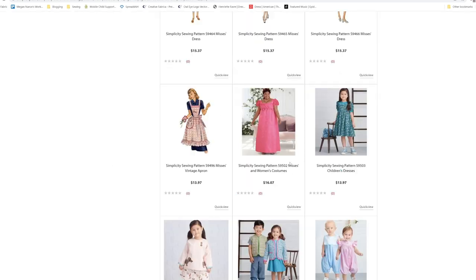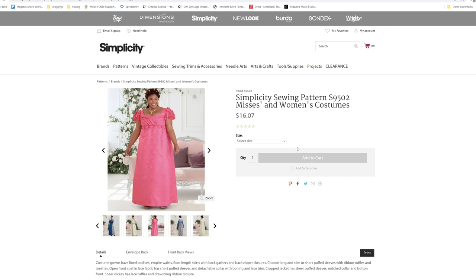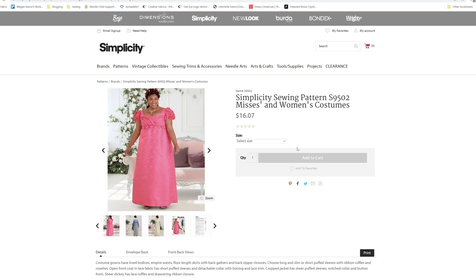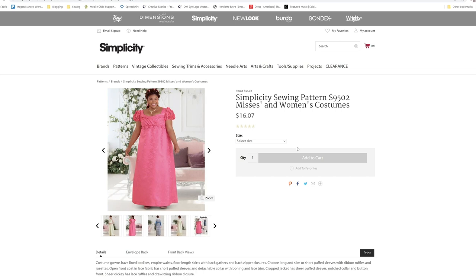Then we have Bridgerton costumes. Costume gown have lined bodices, empire waist, floor length skirt with back gathers and back zipper closures. Choose long and slim or short puff sleeves with ribbon ruffles and rosettes. Open front collar and lace fabric has short puffed sleeves and detachable collar with boning and lace trim. Crop jacket has sheer puff sleeves, notch collar, and button print. Sheer Dickey has lace ruffles and drawstring ribbon closures.